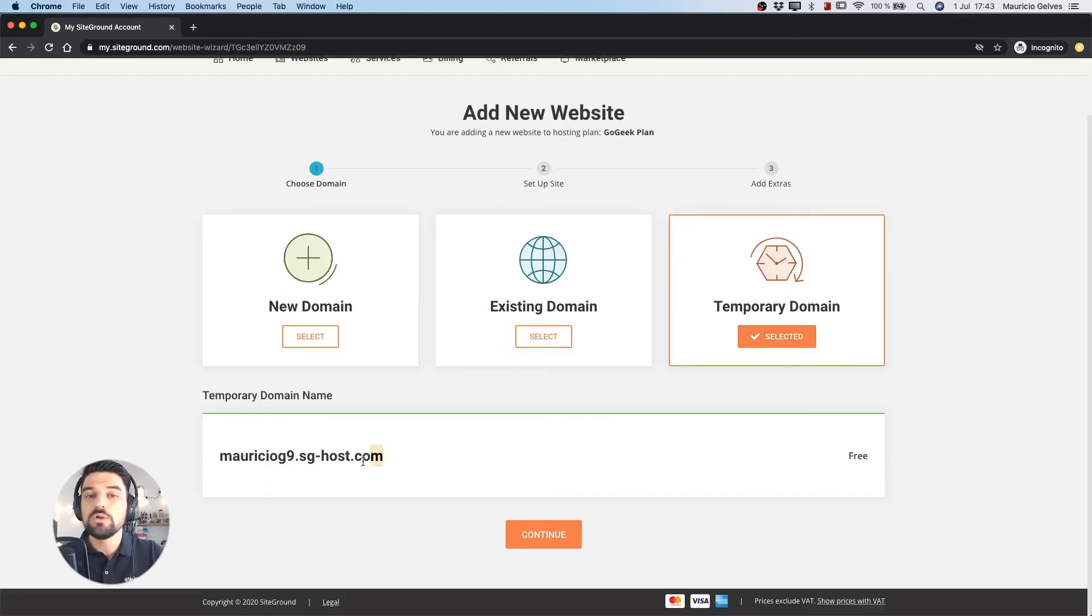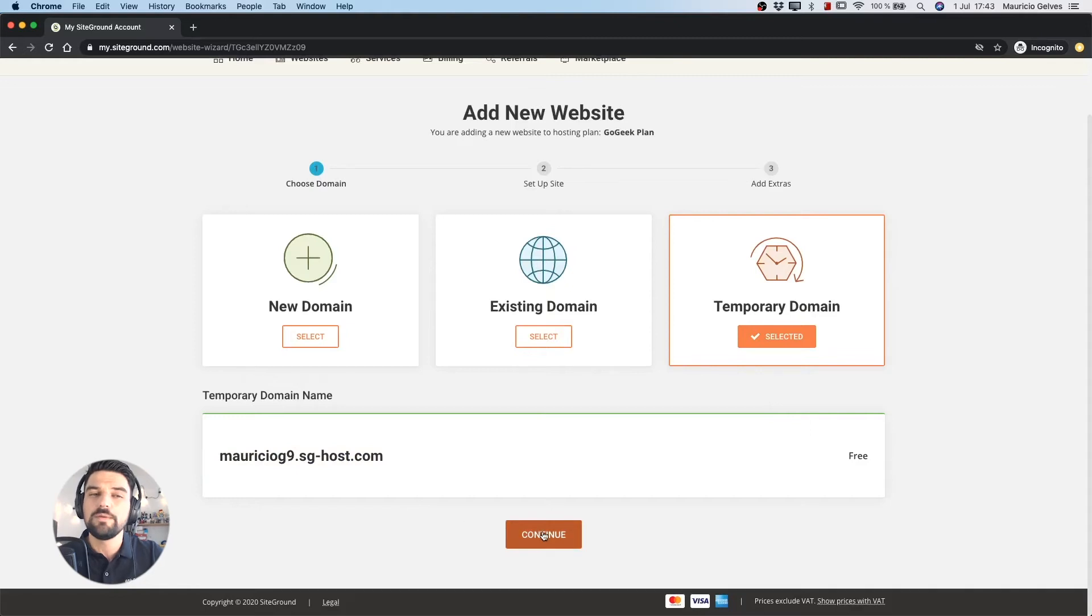This option will set an internal and temporary domain where you will be able to access to your site from anywhere.